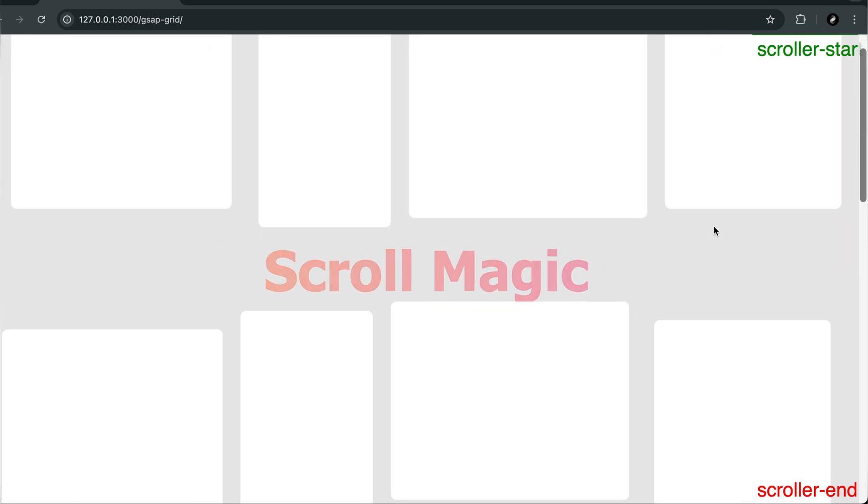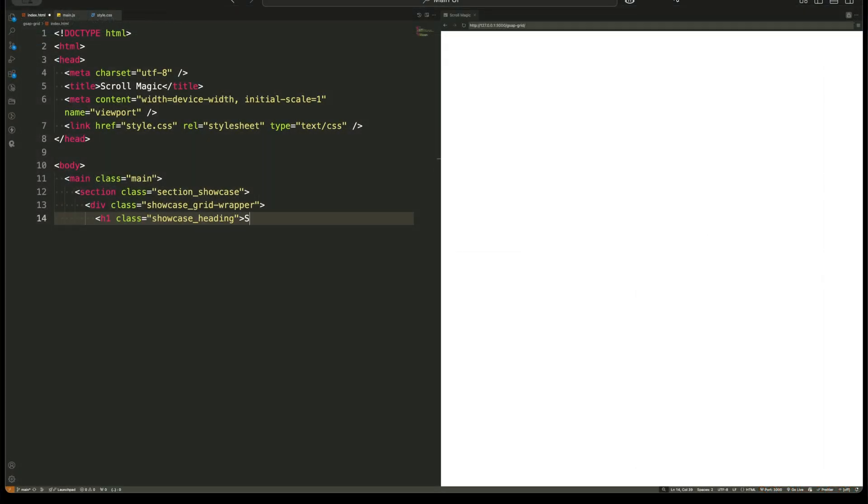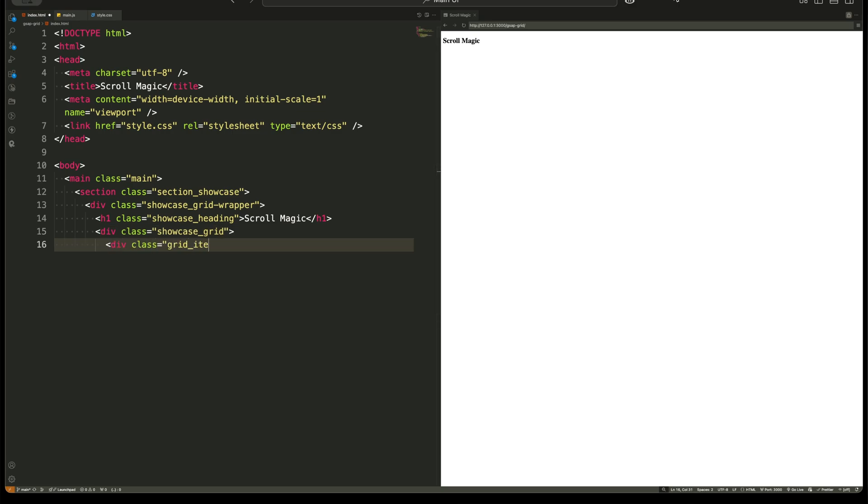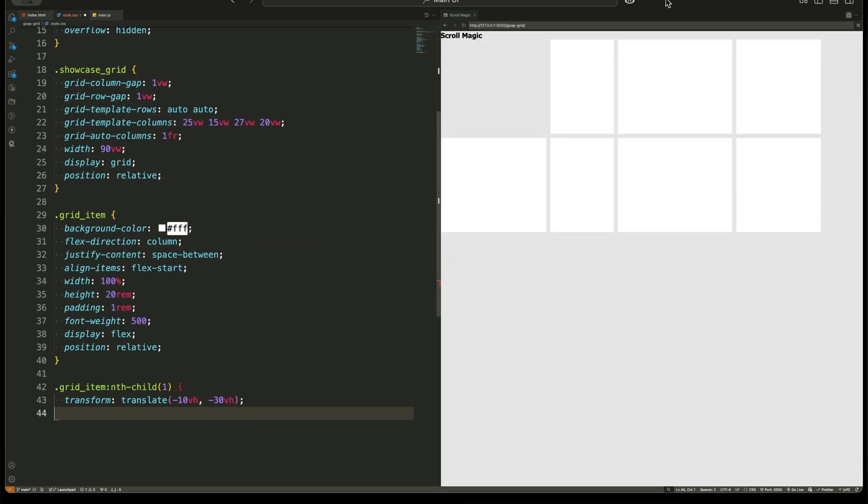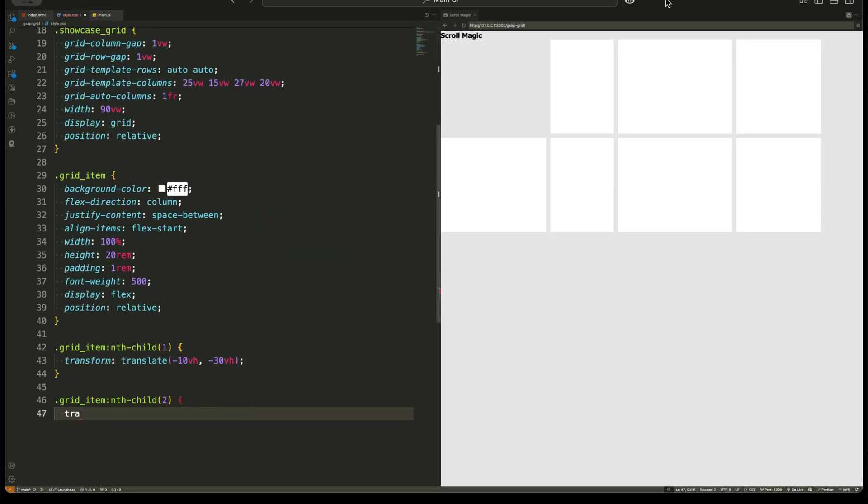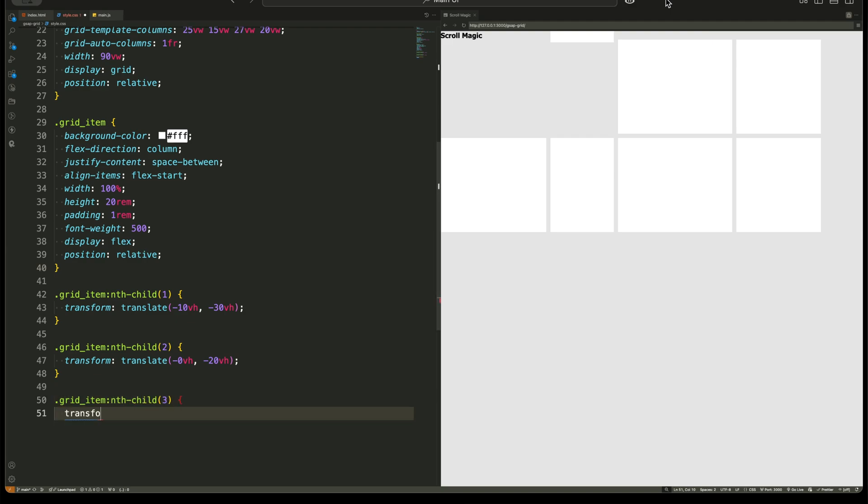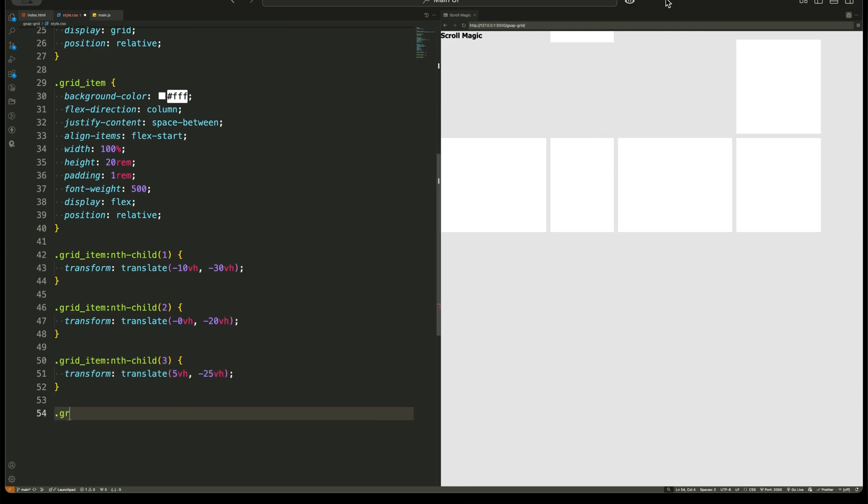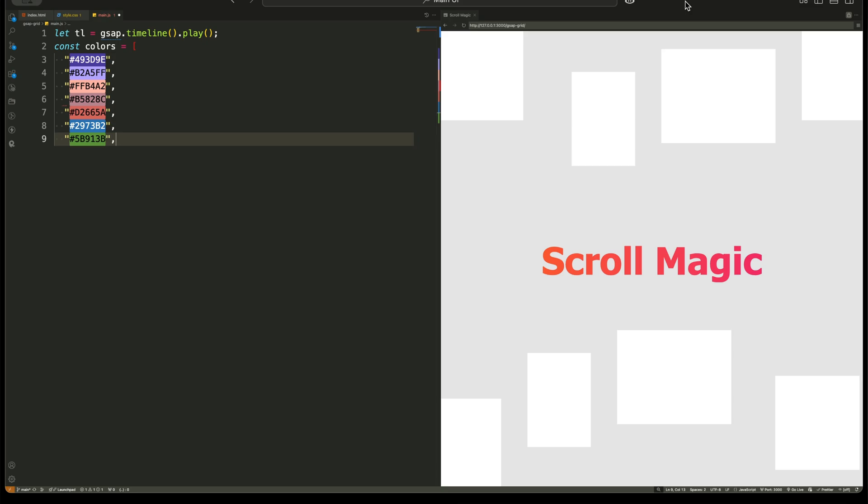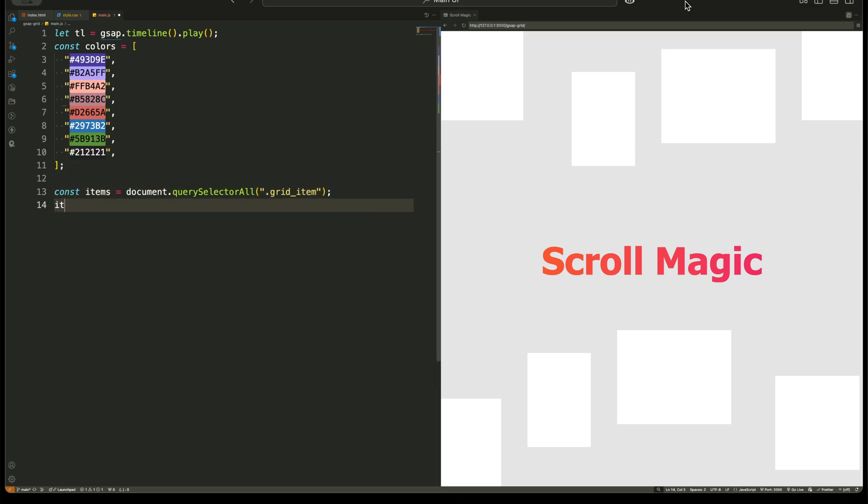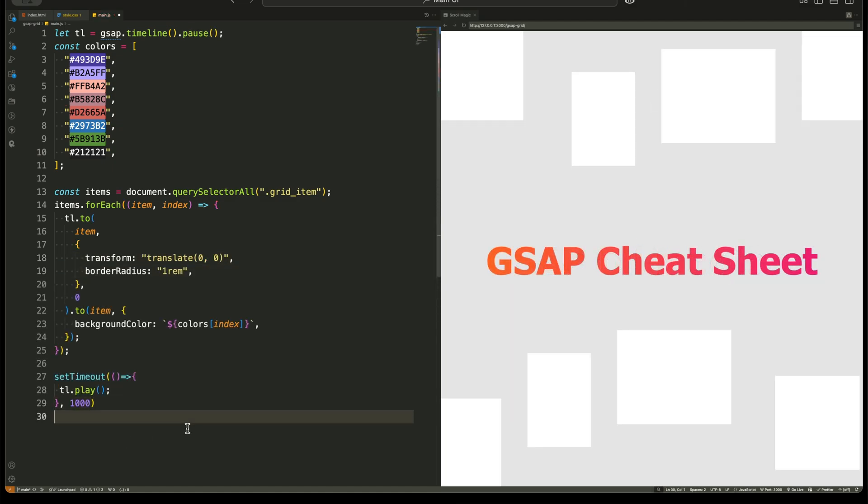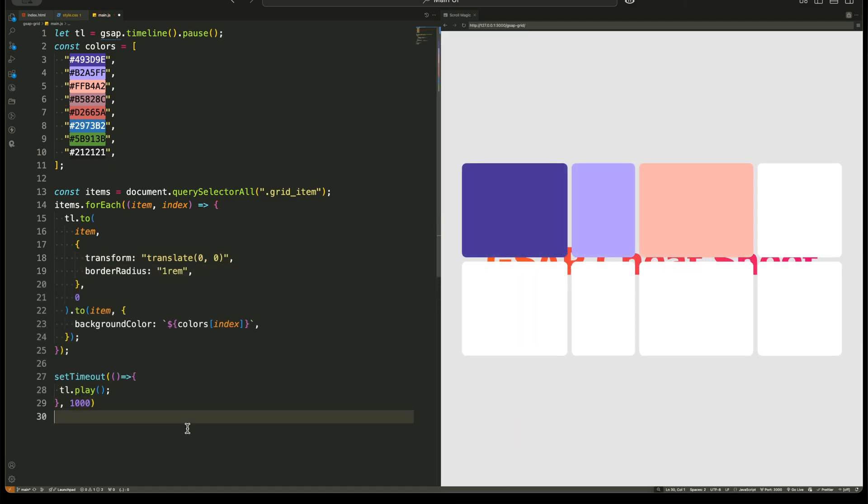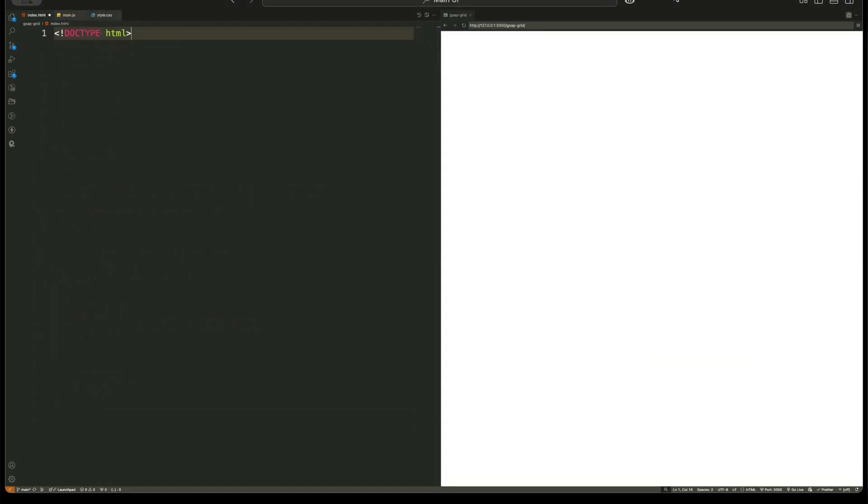What are we going to learn in this video? How to structure your HTML for scroll-based animations, the CSS tricks that position and style elements before animation, a deep dive into GSAP animations including timelines and transformations, how ScrollTrigger works and how to control animations with scrolling, the key differences between scrub, pin, and toggle actions in ScrollTrigger, and most importantly, how to make animations smooth and engaging.